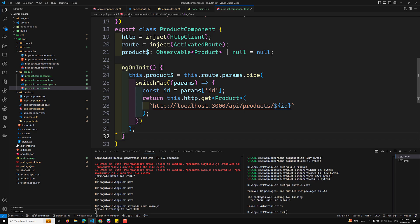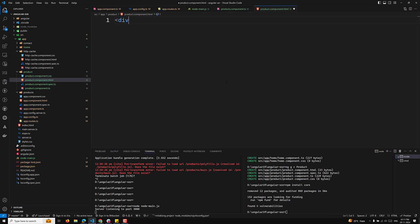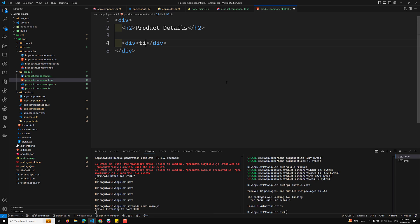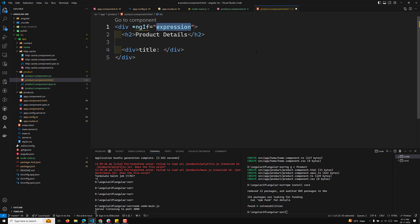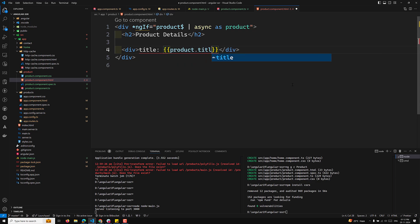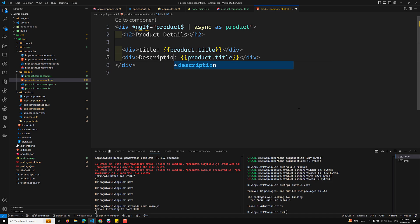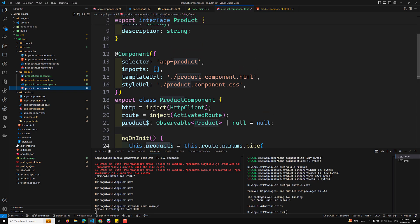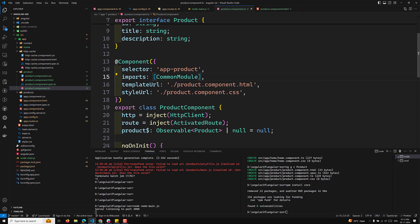The product is stored. Now let's go to product.component.html. Here I can use an h2 tag with 'Product Details', and a div with title. I can use *ngIf equal to product$ | async as product, then display product.title and product.description. In order to make it work, we need to inject CommonModule in this component.